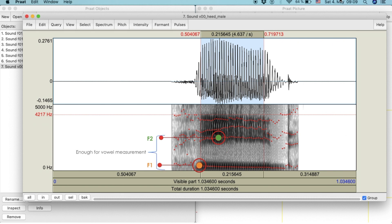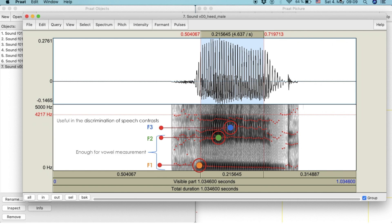We normally only need the values of F1 and F2 to measure vowels. F3 is normally useful in the discrimination or identification of speech contrasts.